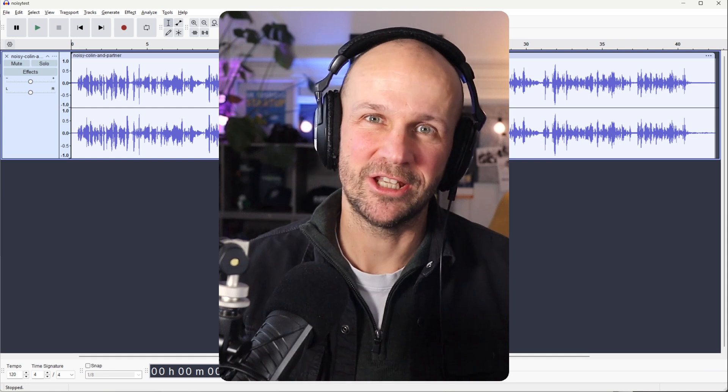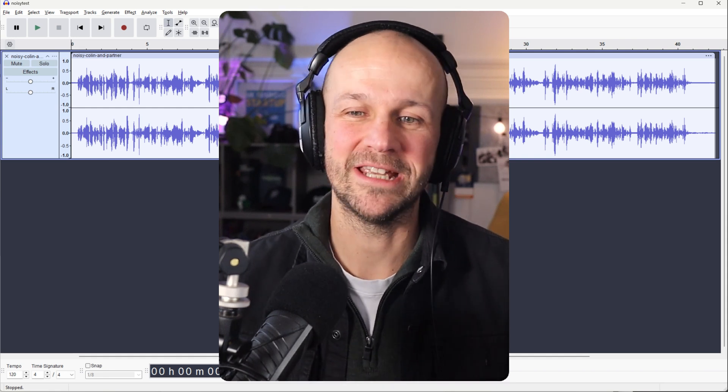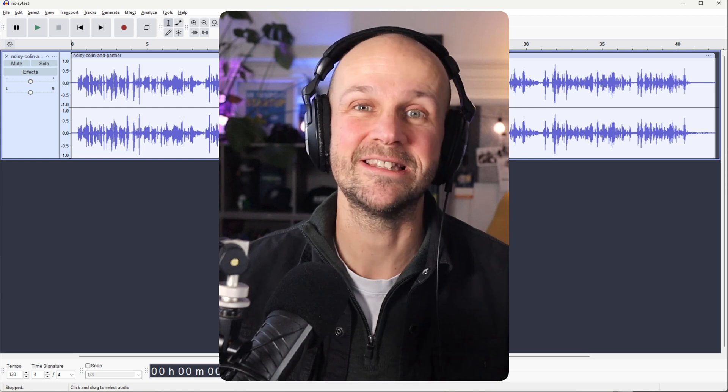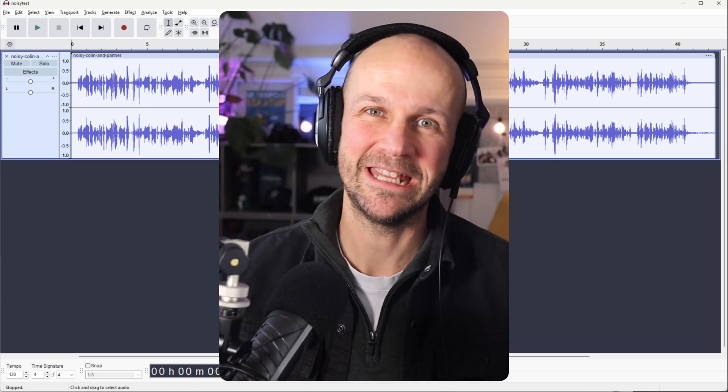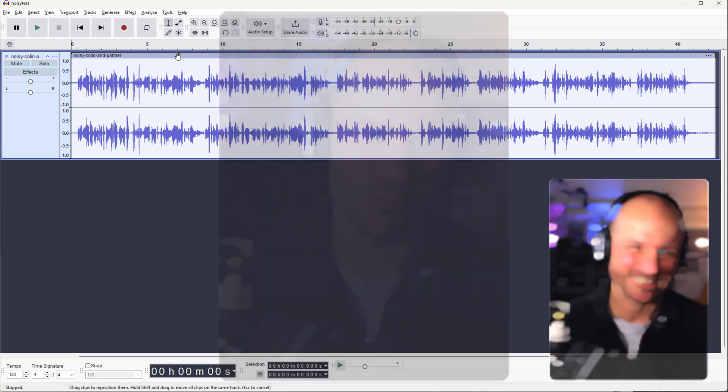So Audacity is one tool that you can use to get rid of that noise. Let's take a look at how the Audacity noise reduction tools work to save your bacon when a recording's gone wrong.